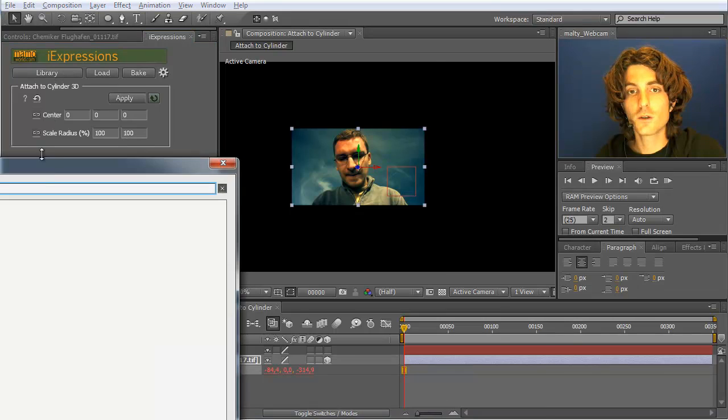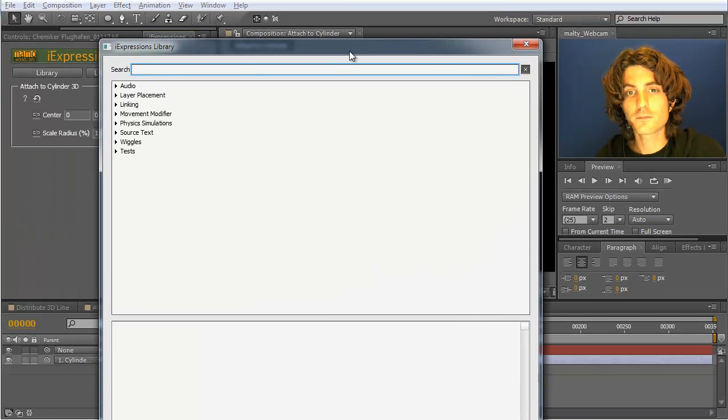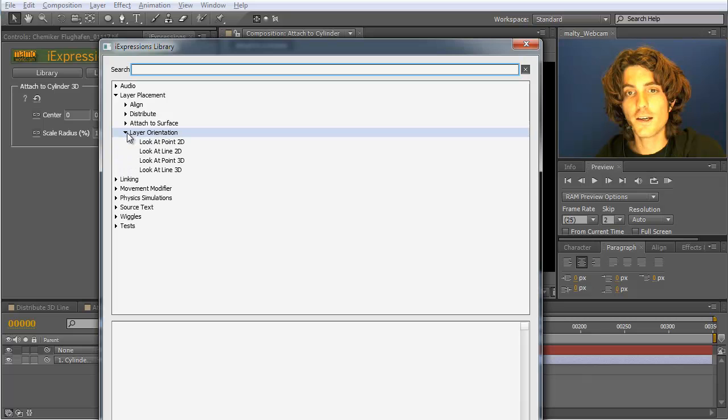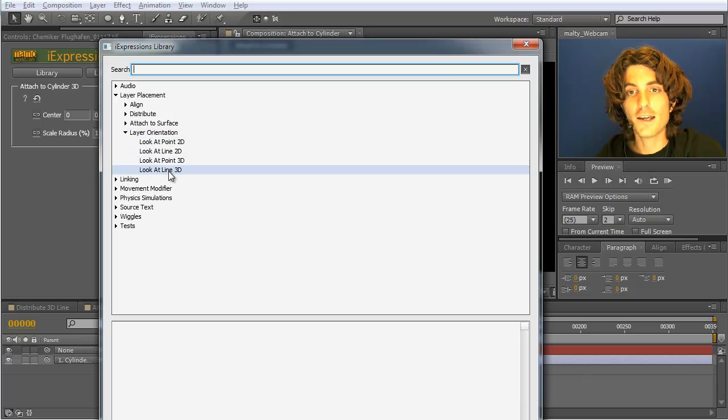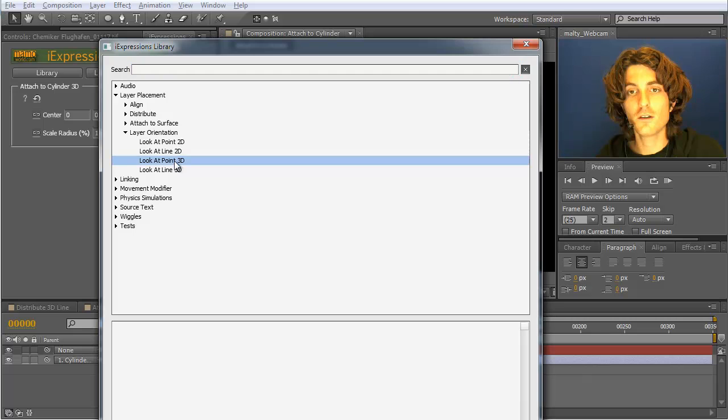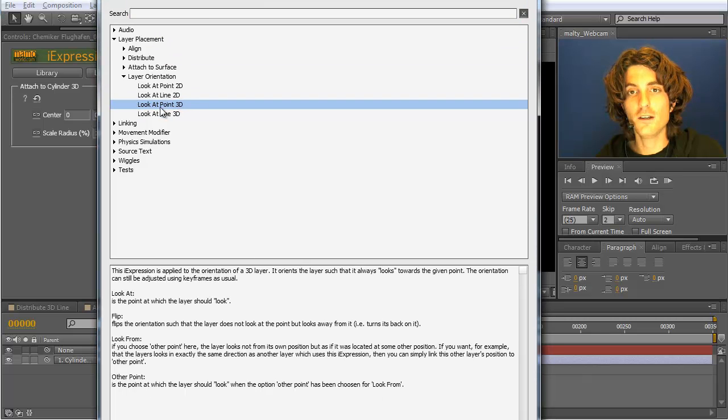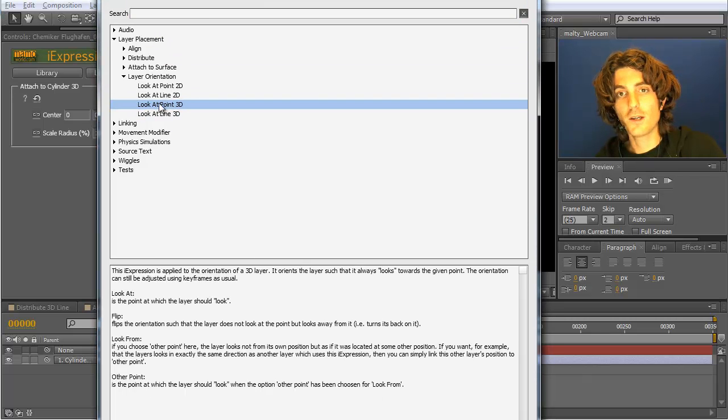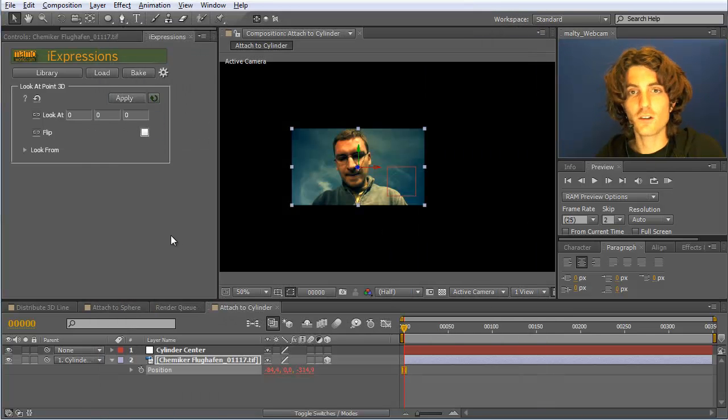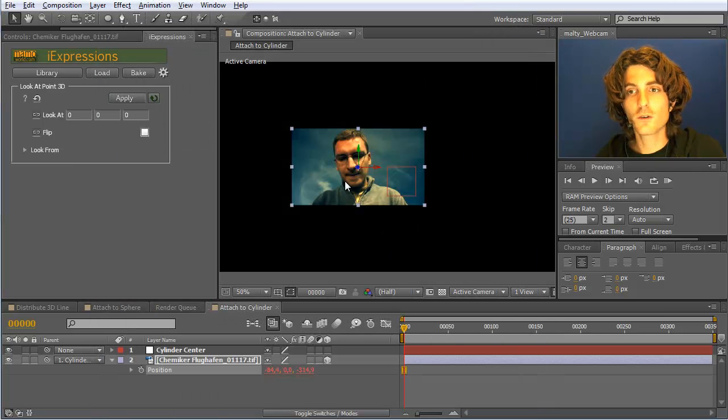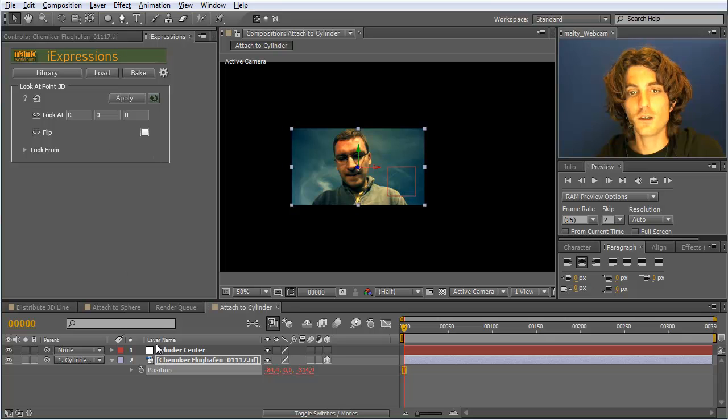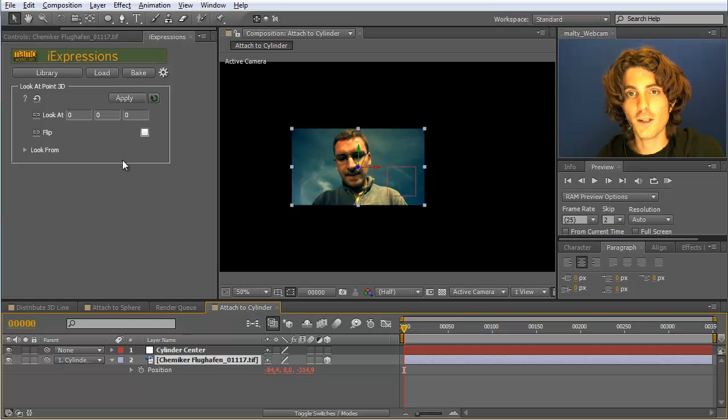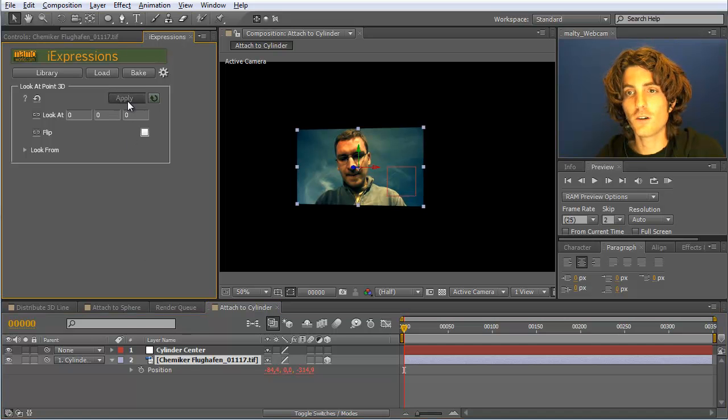So we go to the library and choose from the layer placement the layer orientation look at line 3D. So we do not want to look at the point because I can show you what happens then. So we first apply look at point 3D which is actually not a good idea with 0, 0, 0 which is here this center point applied. So if we apply this to the layer, do not select as a position